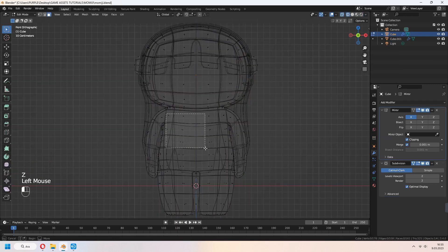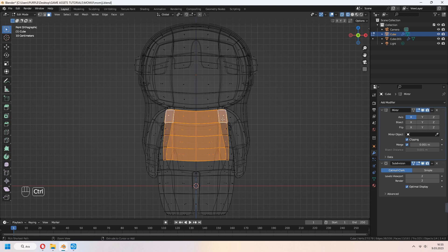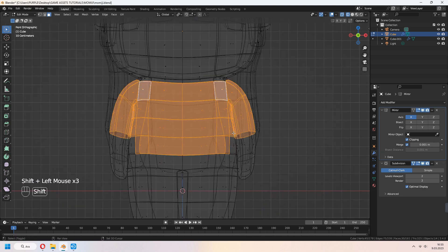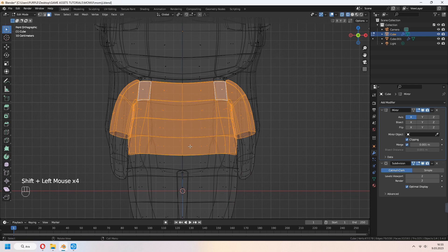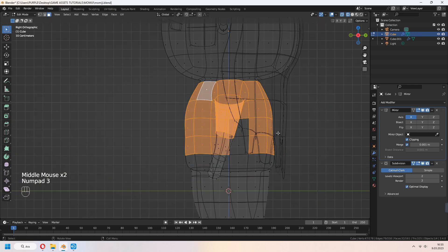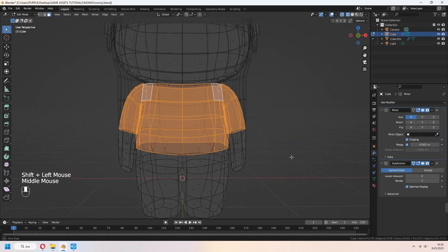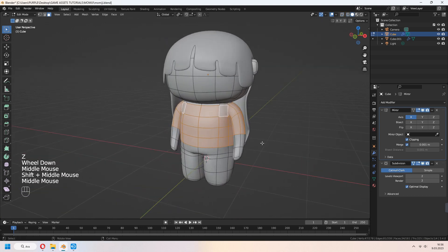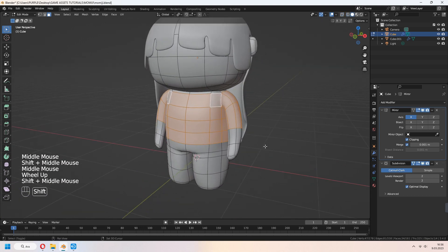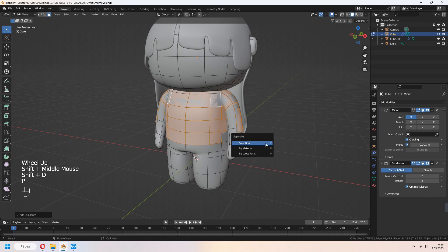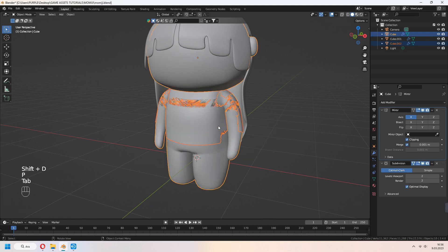Let's make some clothes. Z to wireframe. Select some faces of how you want the clothes to look. Again, Shift D to duplicate. P for separation. And S to scale your clothes.